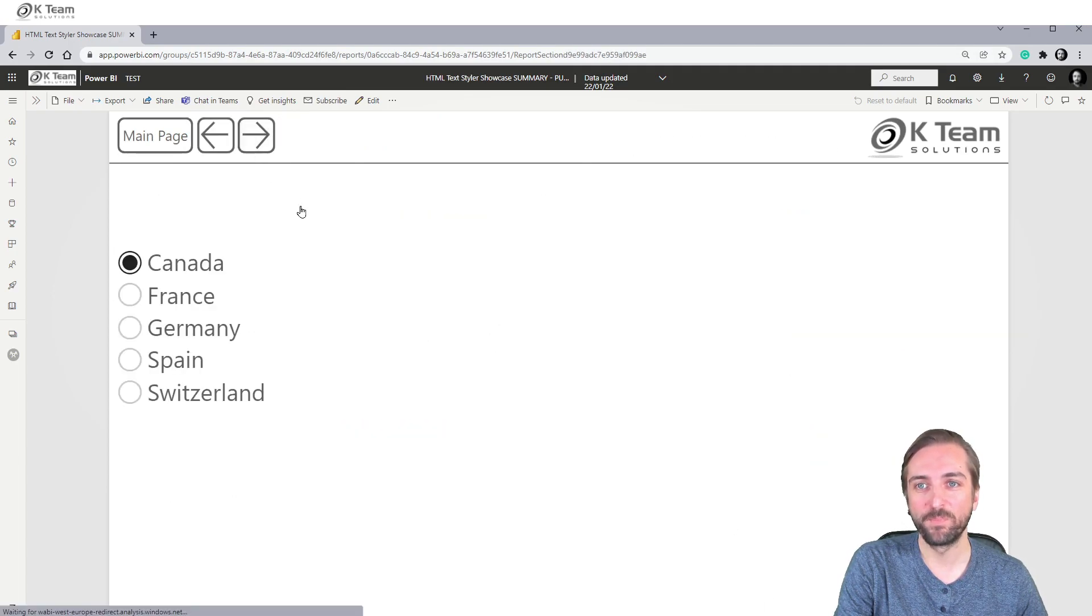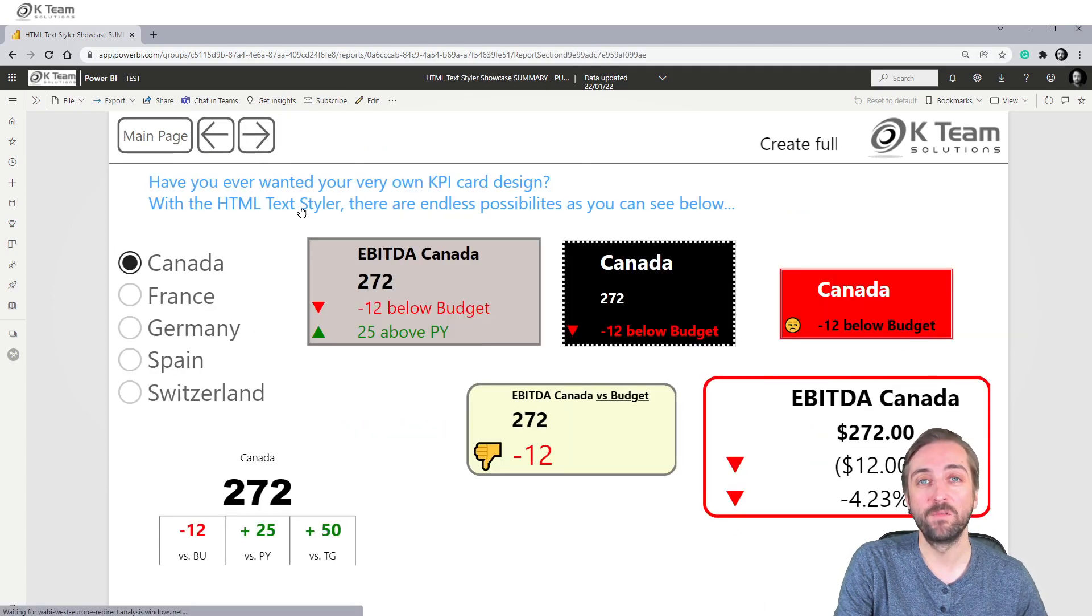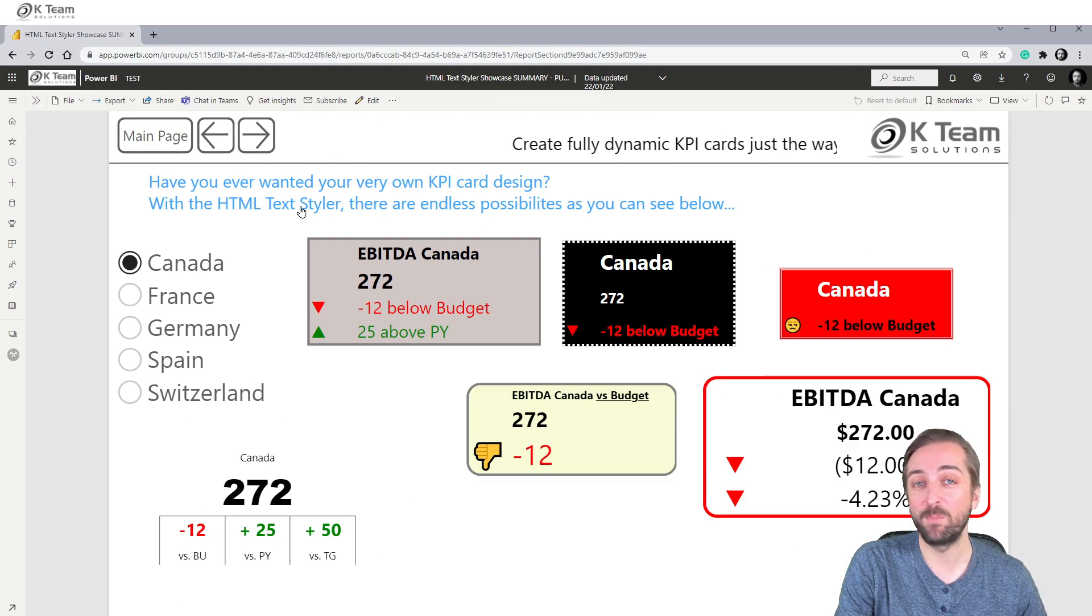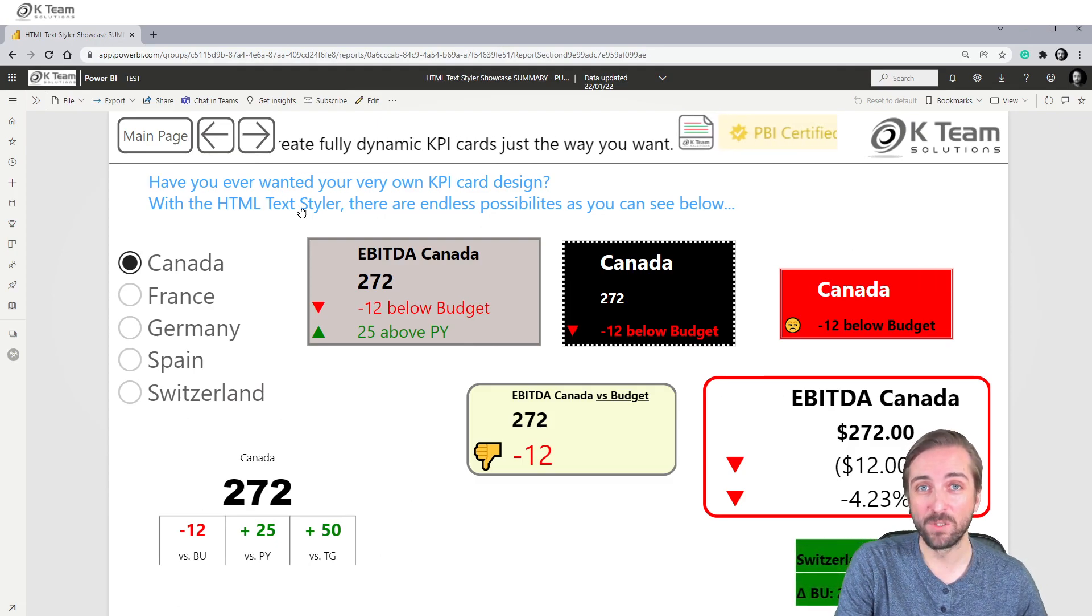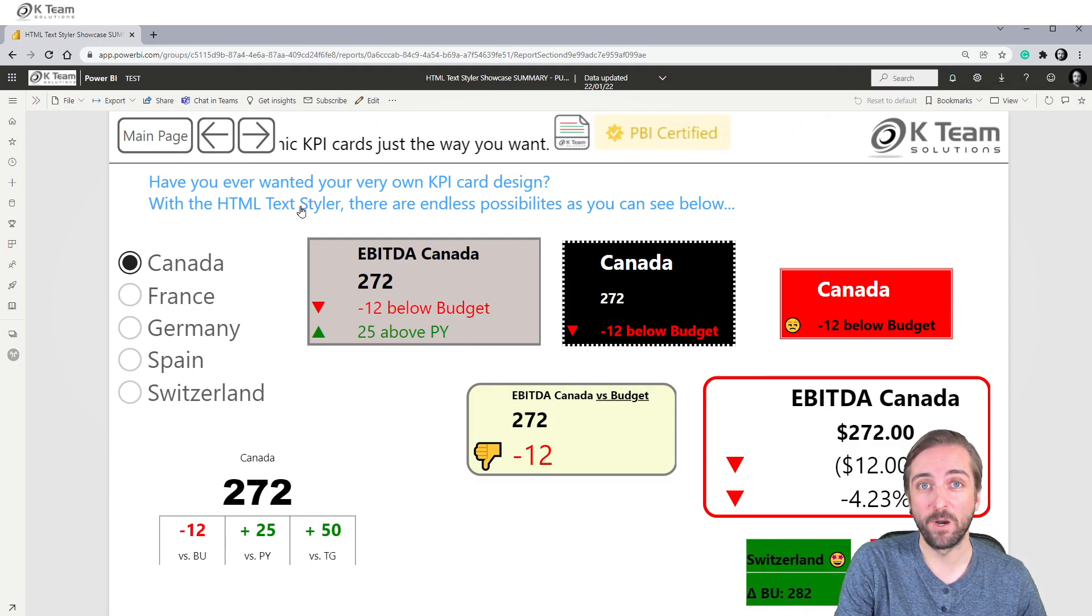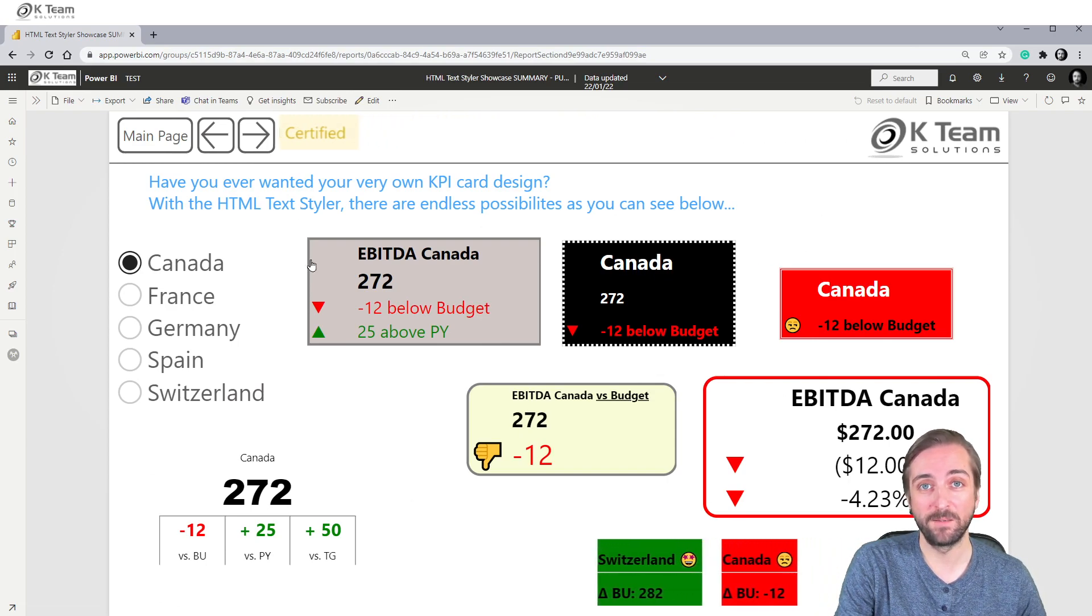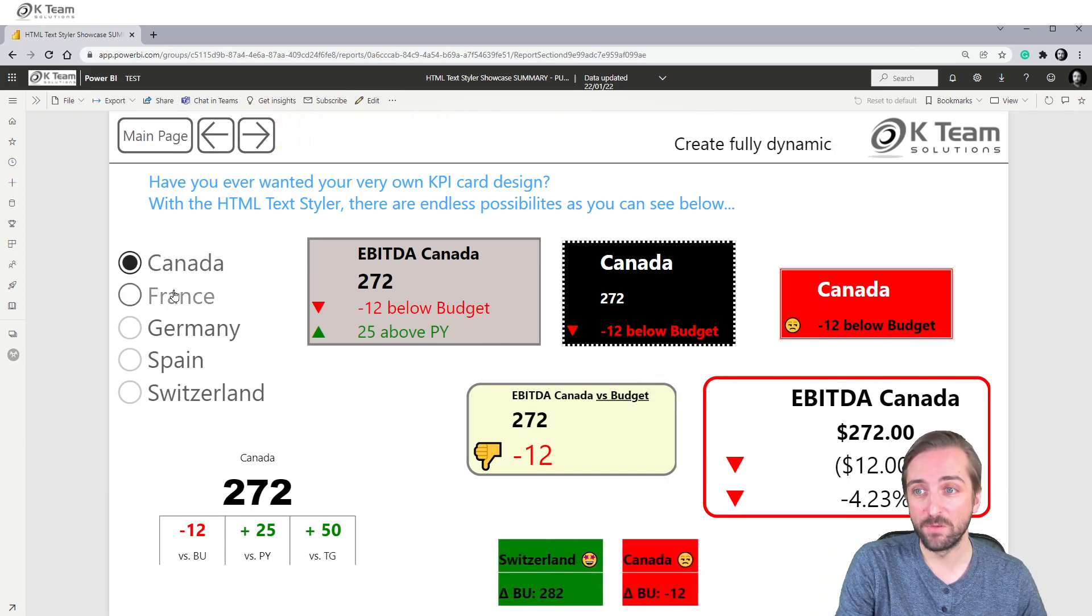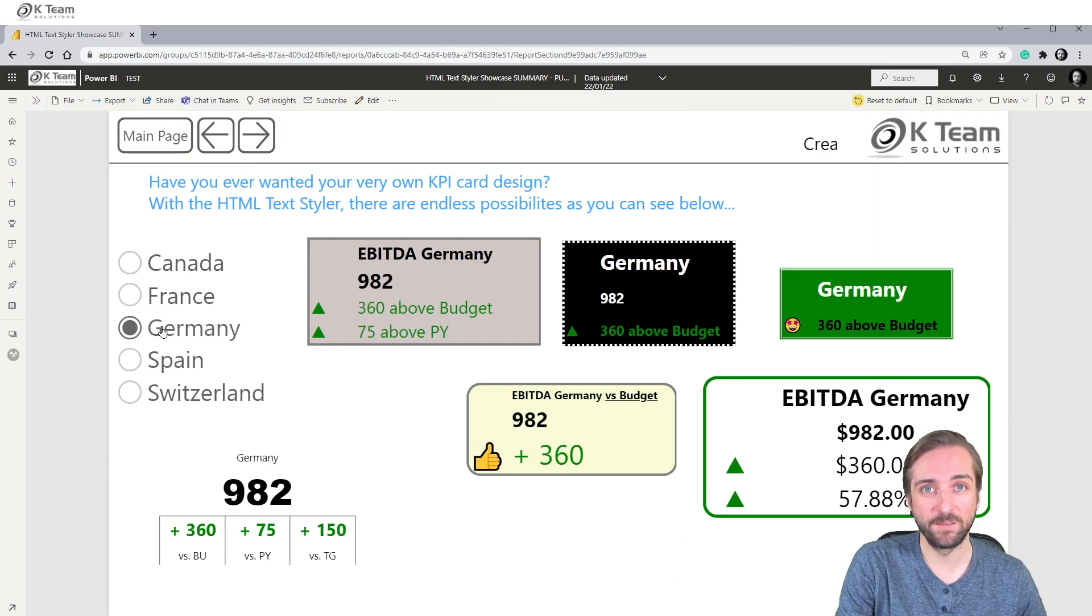Also, you can now finally create your very own KPI cards. KPI cards are also part of most Power BI reports, but now with the combination of HTML and DAX, you can create your own visual and make it fully dynamic.